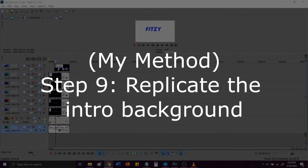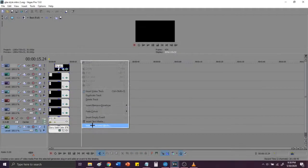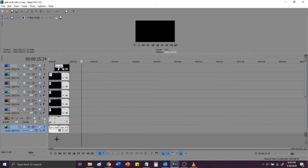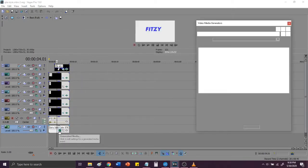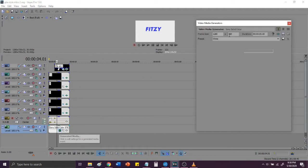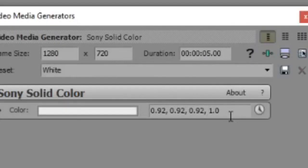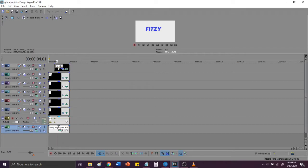Step 9. Set the background as the same color as the original. And then you would go into the generated media settings and then you would eyedrop the background of the original intro or you would choose the color 0.92, 0.92, 0.92, 1.0. And then you would use the eyedrop tool to set the specific color.